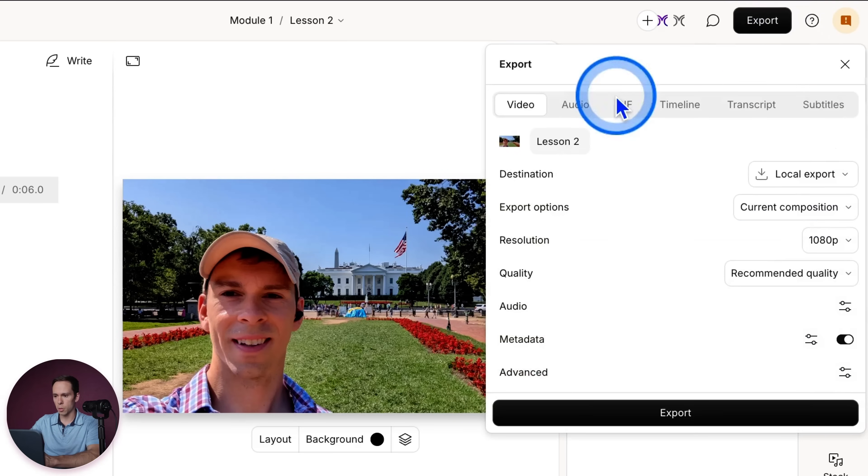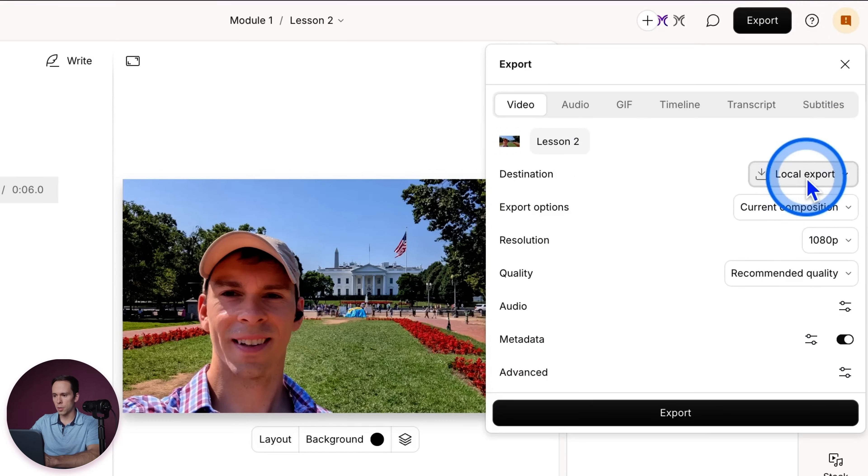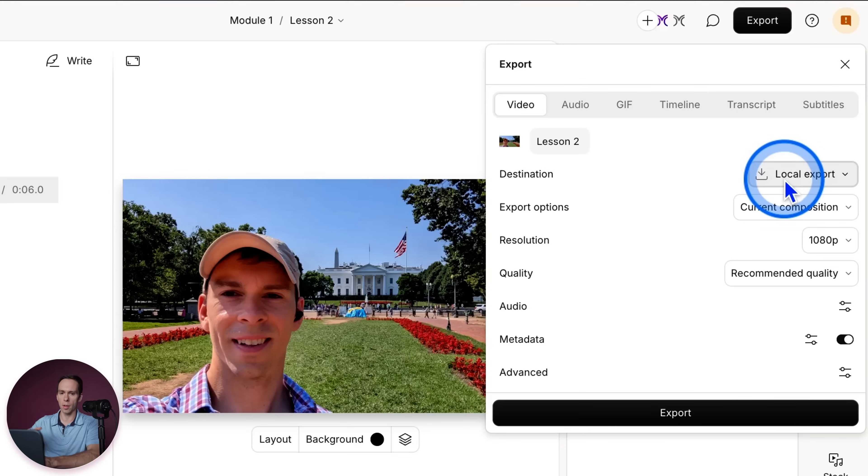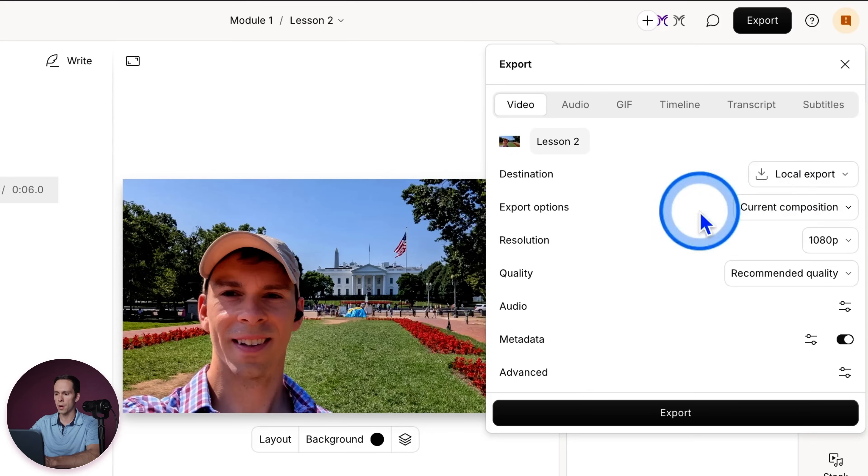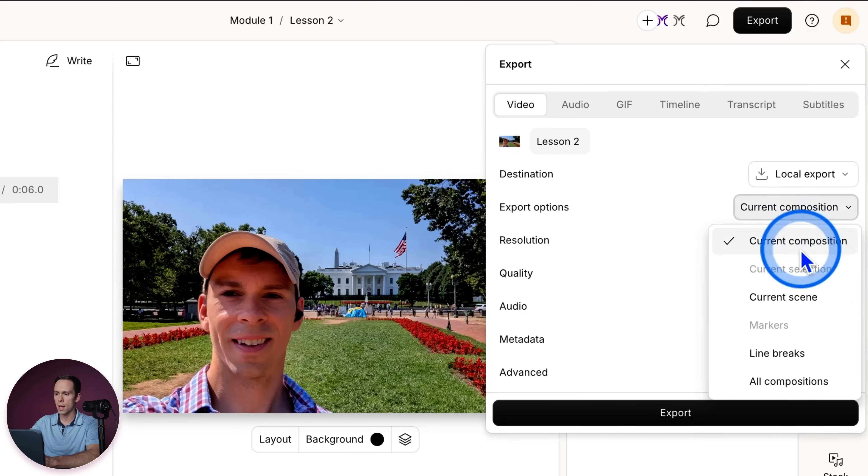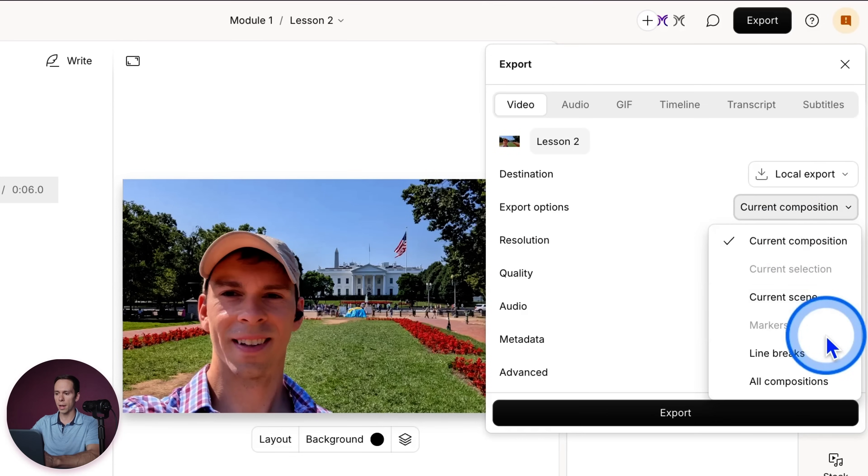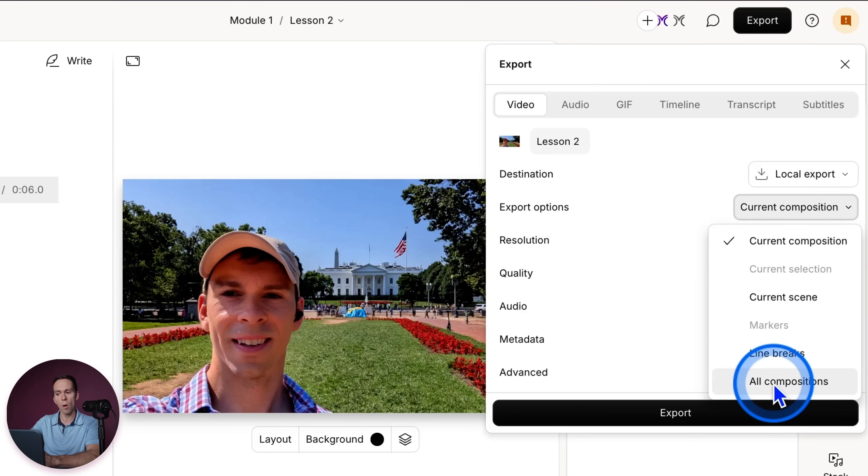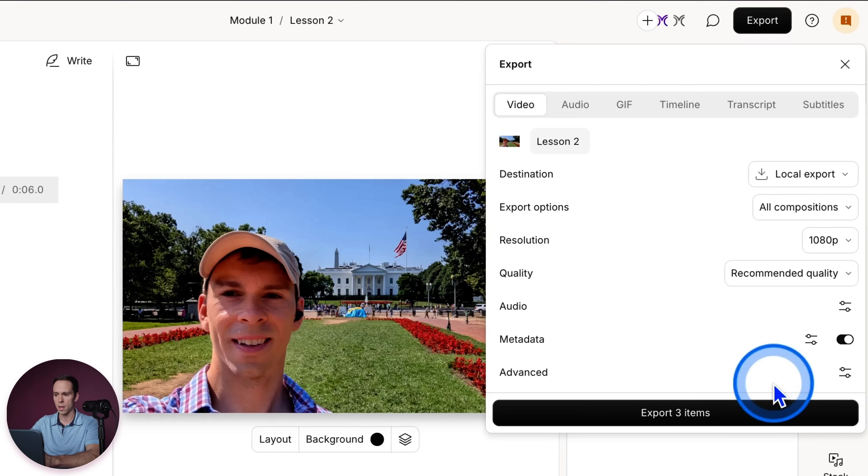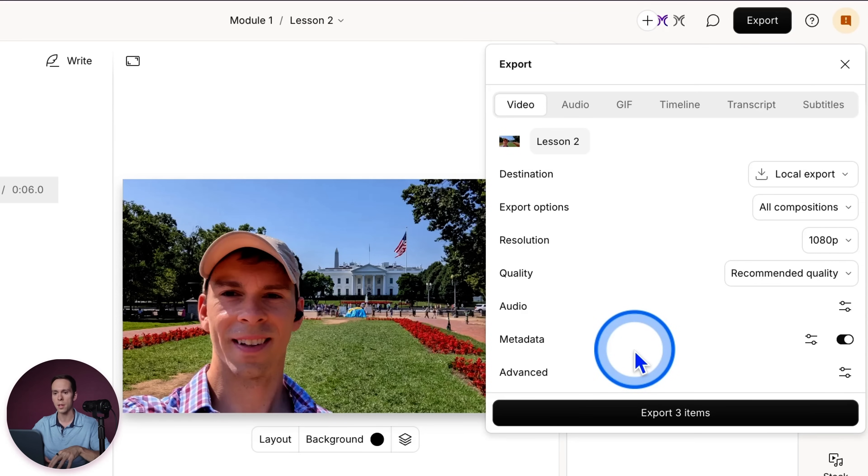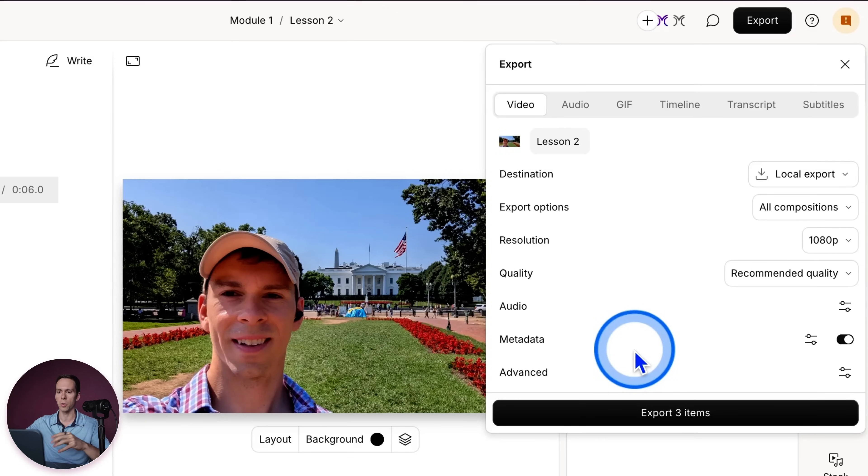If I go back to the Export button, and I go to, I'm under Local Export right now. So I'm going to, this would be downloading the finished video to my computer. And then under Export Options, it's currently going to download the current composition. But I could also come down here and say All Compositions. And if I click that and export, it's going to download all three of these lessons at once. And then I could take those and bulk upload them to my course platform.